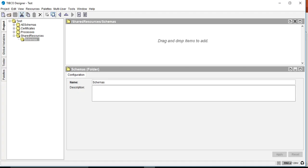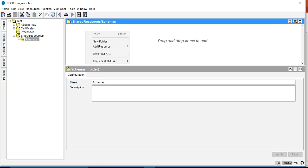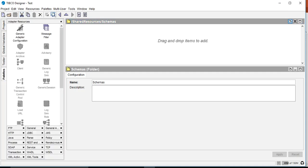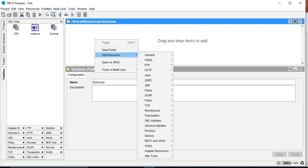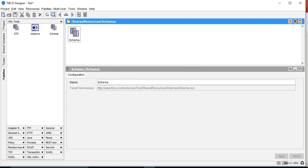I have already opened a test project in TIBCO BW5 Designer, so I will directly create a new schema inside the schemas folder. You can add a schema in two ways: drag and drop from the palettes under XML Tools, or right-click and go to Add Resources, then choose Schema from XML Tools. I always prefer the right-click approach.